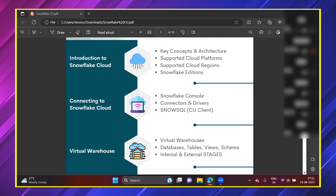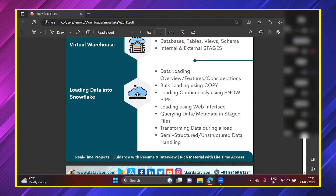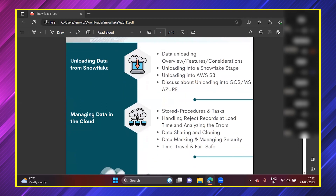Once we are comfortable with those terms, we'll start with key concepts and architecture of Snowflake, supported cloud platforms, cloud regions, and different connectors. We will see how to connect to a Snowflake cloud account using the console, connectors, drivers, and SnowSQL CLI client. Then we will cover virtual warehouses — the compute layer within Snowflake — which are highly scalable. We will also cover databases, tables, views, schemas, internal and external stages, and importantly, how to load data into Snowflake from multiple sources.